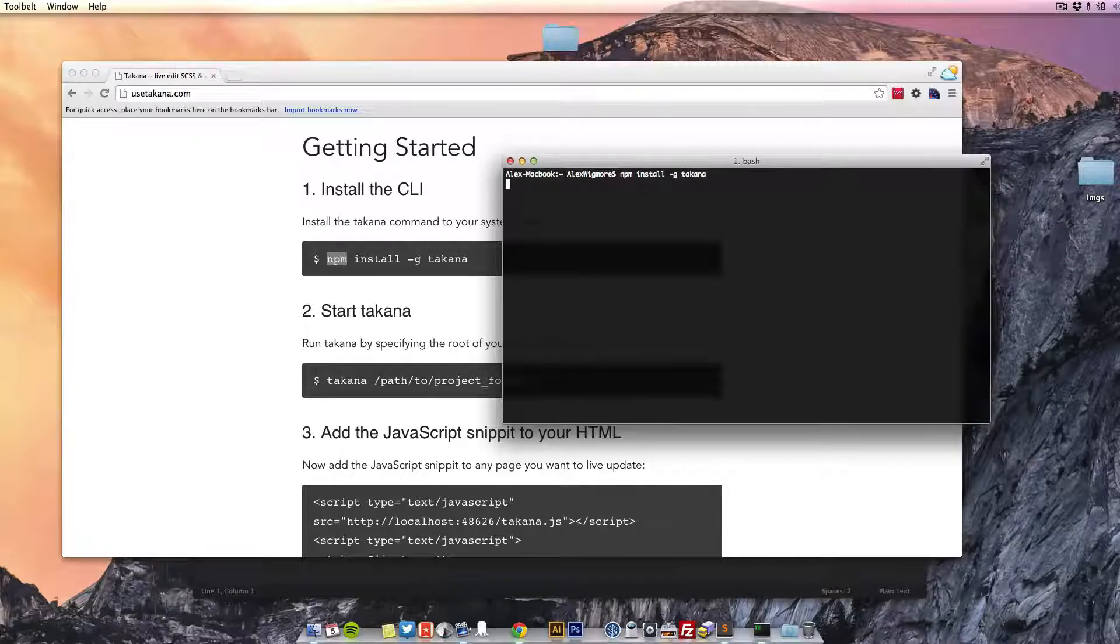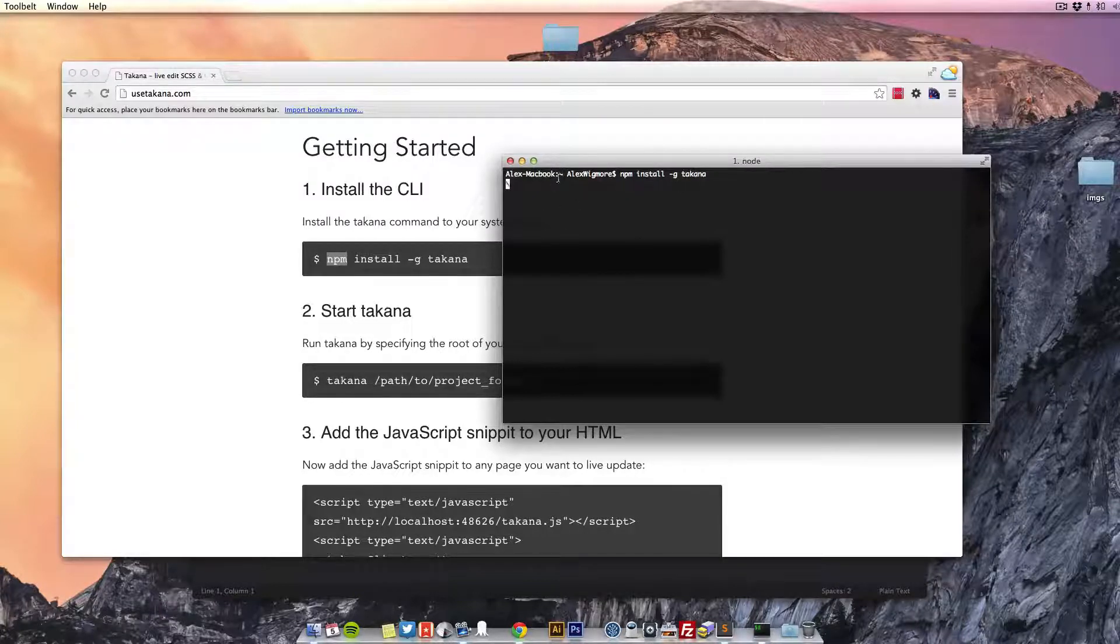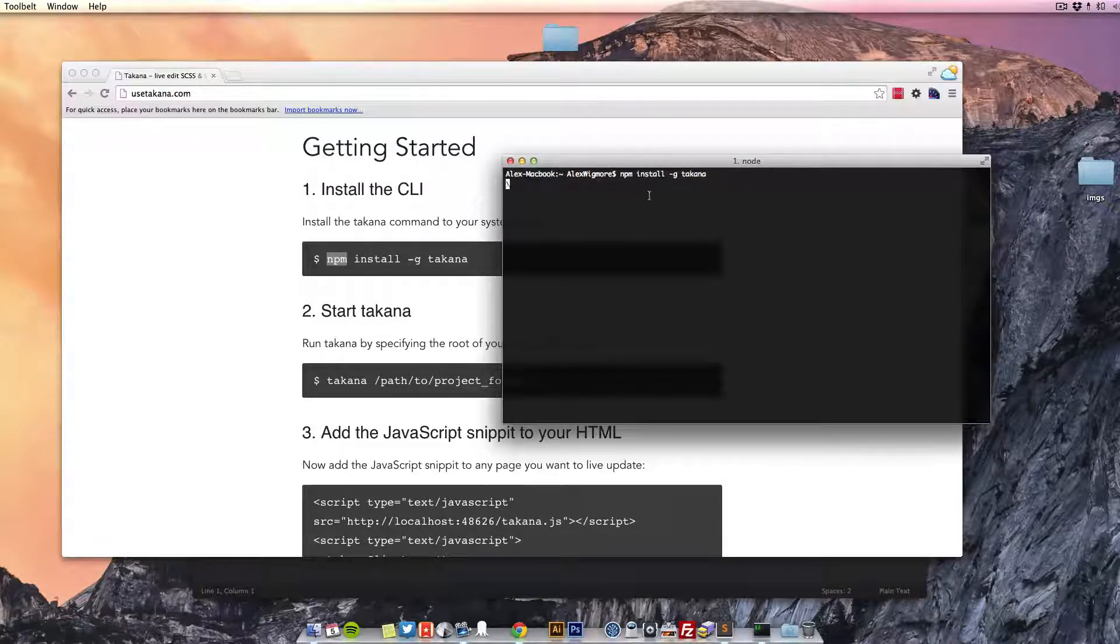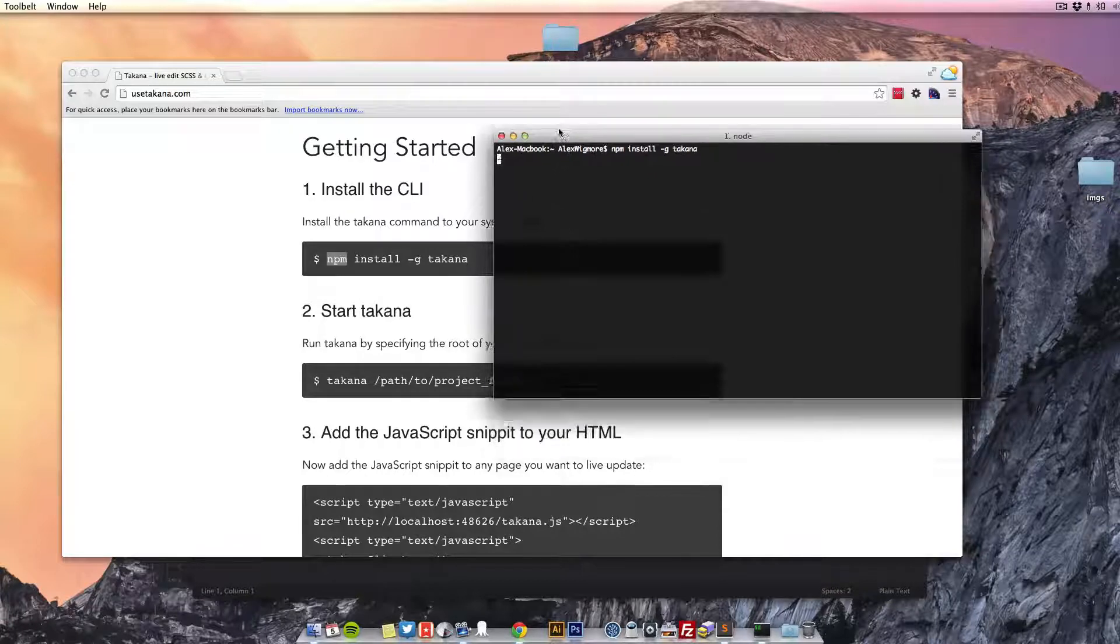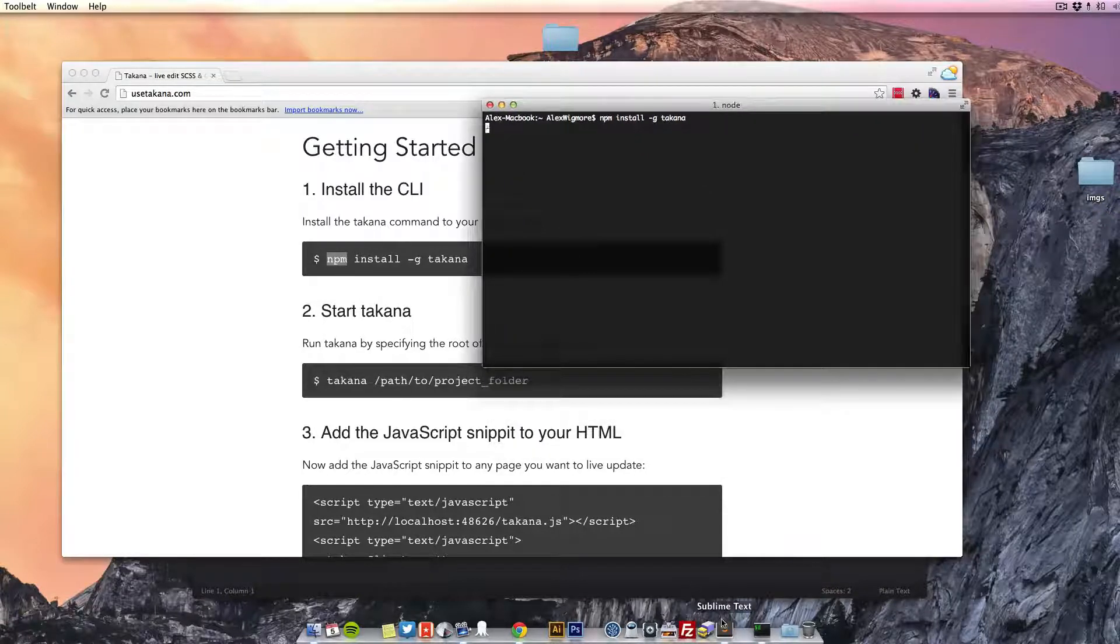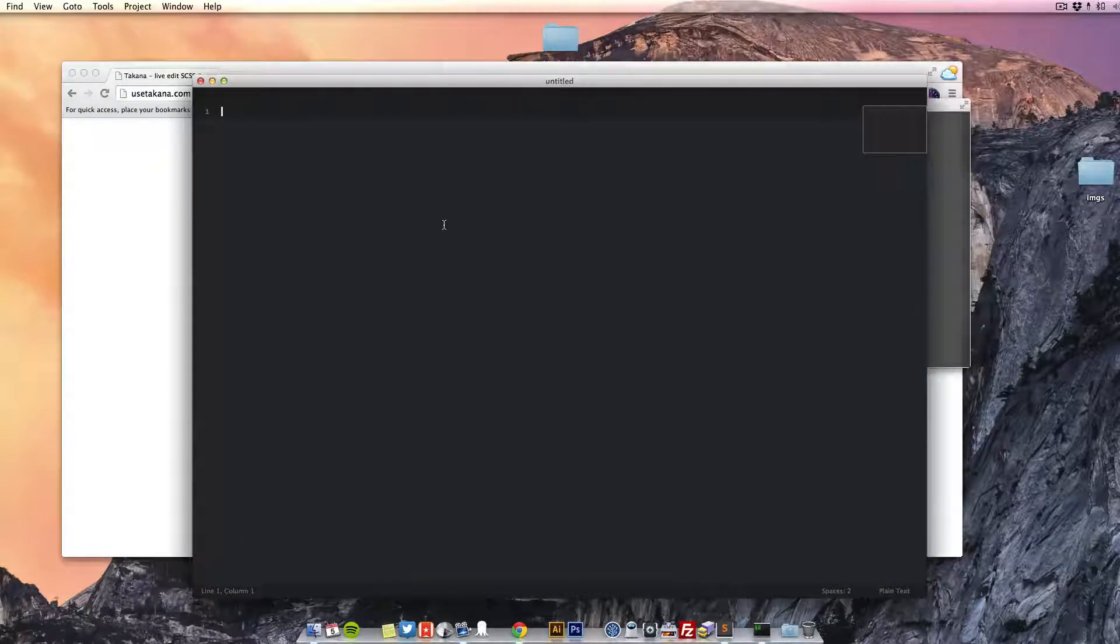After you've done that, come across to your terminal, type in the basic command. It'll grab the package from online and download it straight away for you. While it's doing that, we'll create a little project.